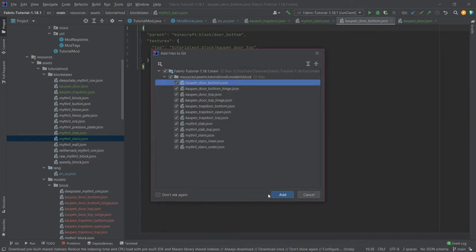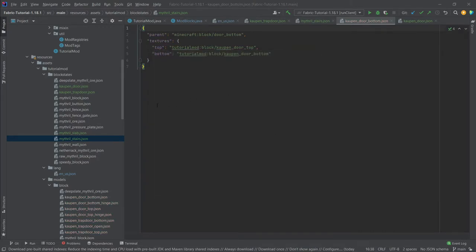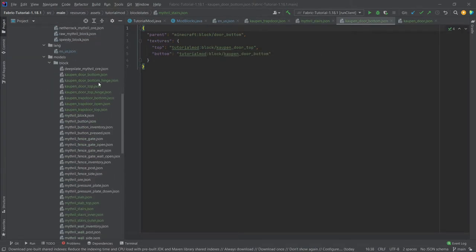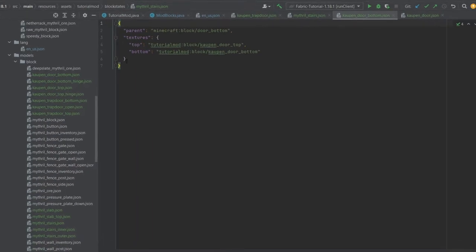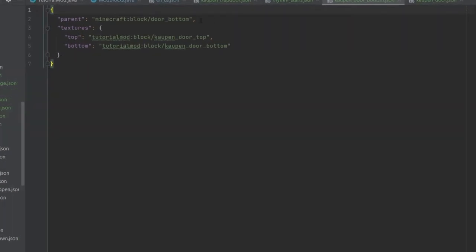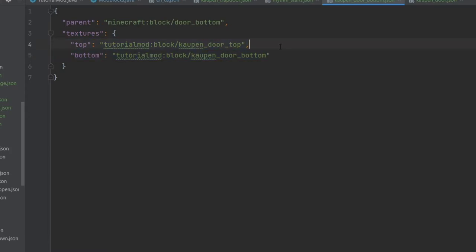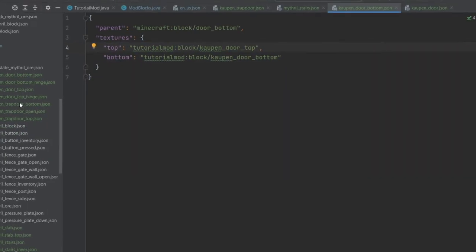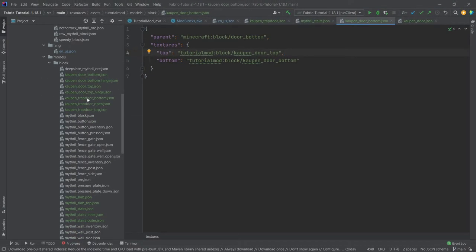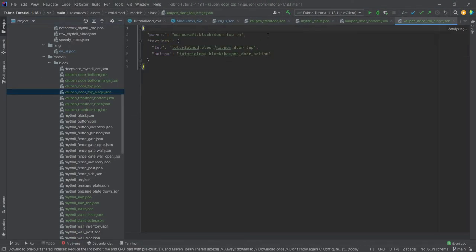So what we're going to do is we're just going to copy over all of the different block model JSON files that we're going to need. And it's actually going to be quite a few of them once more. So this should be, yeah this is 12 of them. And these however are very straightforward and not really interesting at all. They always just have a different parent. What's interesting in the door however is that we actually have a top and a bottom texture. This is of course because the door has two blocks that are associated with it right. So it's two blocks high, therefore we need two different textures. One for the top and one for the bottom.